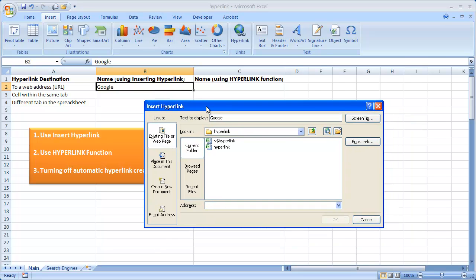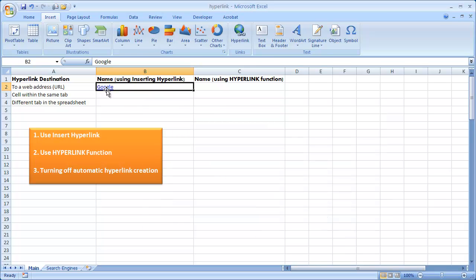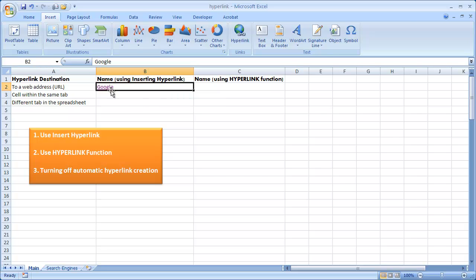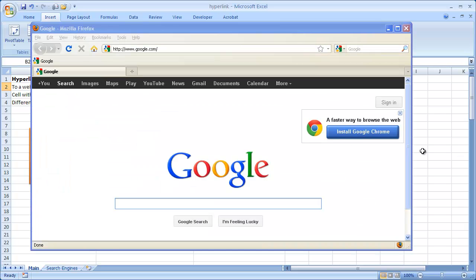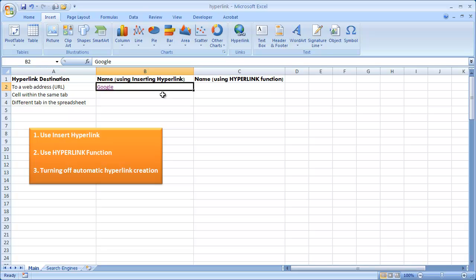To link to a website, select 'Existing File or Web Page' and type in the address. I'll type www.google.com. You don't really need to type the HTTPS — Excel is smart enough to add that in front. Click OK and this will go to Google. If I click here, the web browser comes up and we're at Google. So that is how you create a hyperlink to a URL.